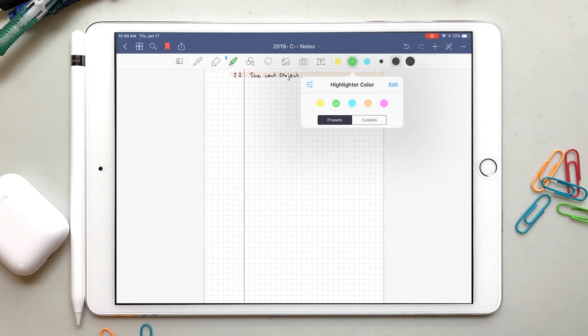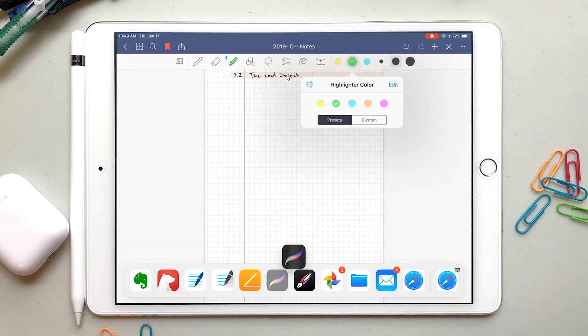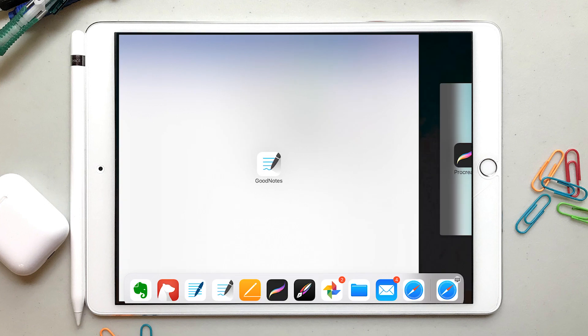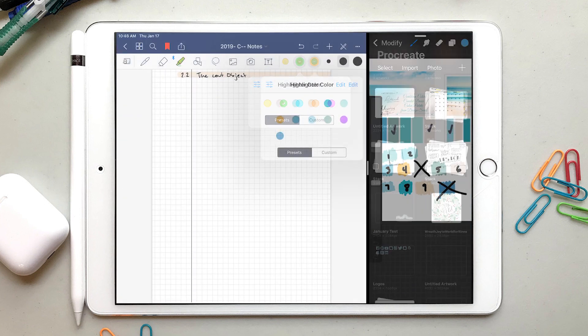Next, I had to reset all the preset highlighter and pen colors in GoodNotes 5 to that I had previously in GoodNotes 4.